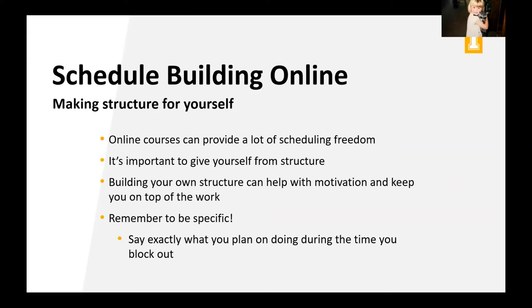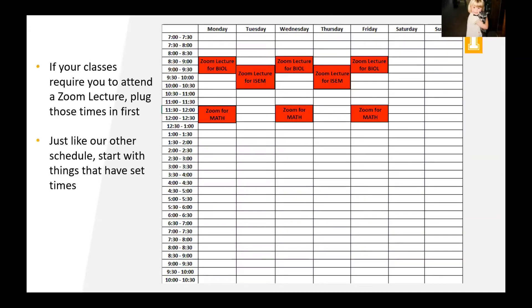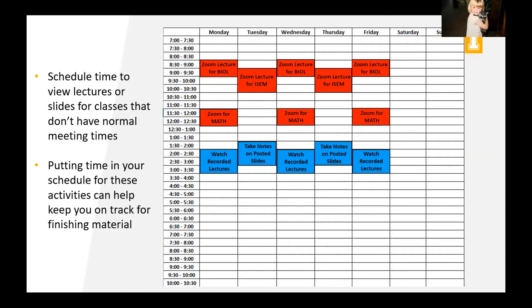So one tip for this is to remember to be specific, say exactly what you plan on doing during the time that you block out. So in our previous schedules, we would just say like homework and study. When you're working online mostly, it can be better to be a bit more specific. So I'll give you an example here. So right now, some of you might have classes that require you attending a Zoom lecture. So just like our previous schedule, we're going to plug those in first, because there might be a time requirement on them. So that's what I'm assuming here.